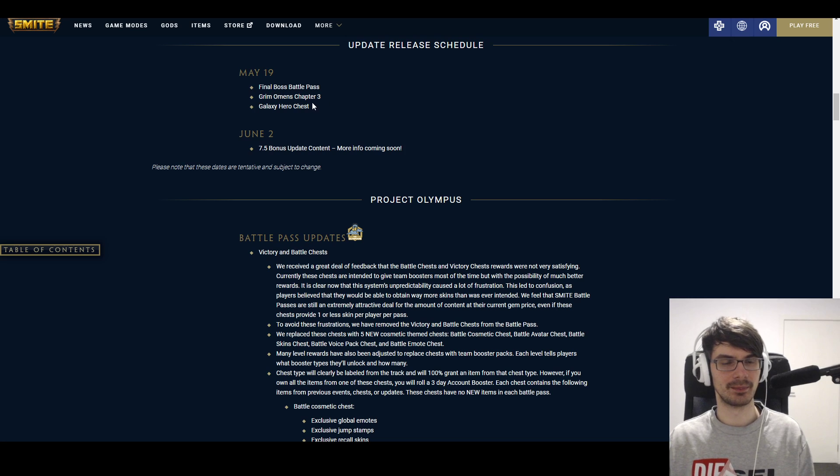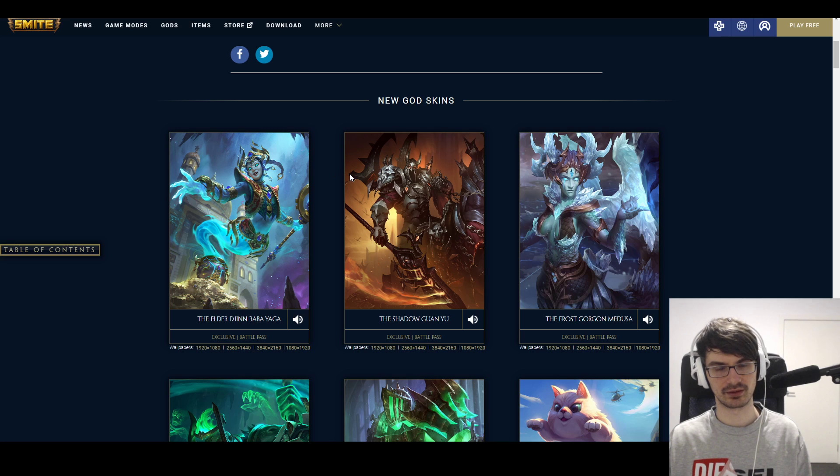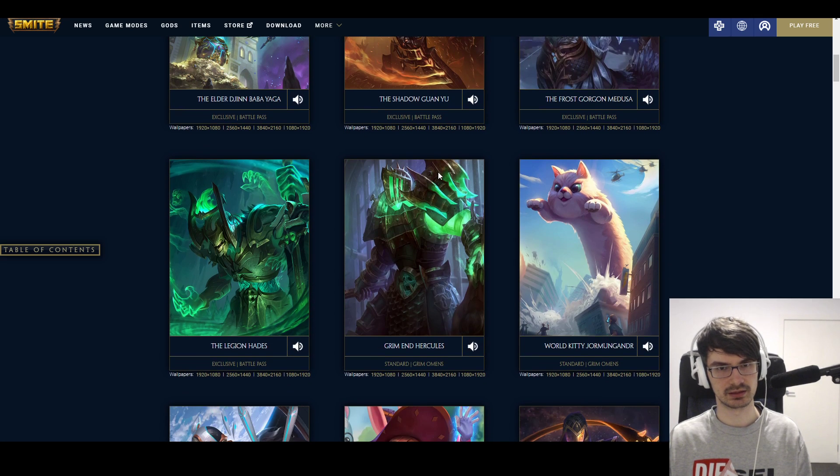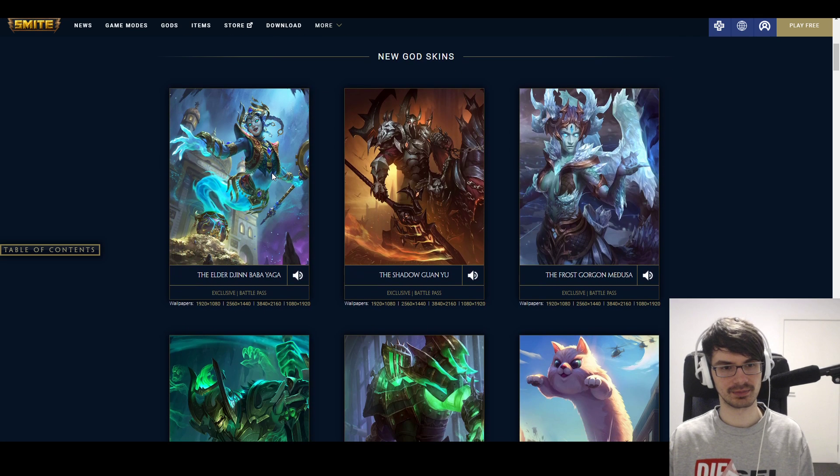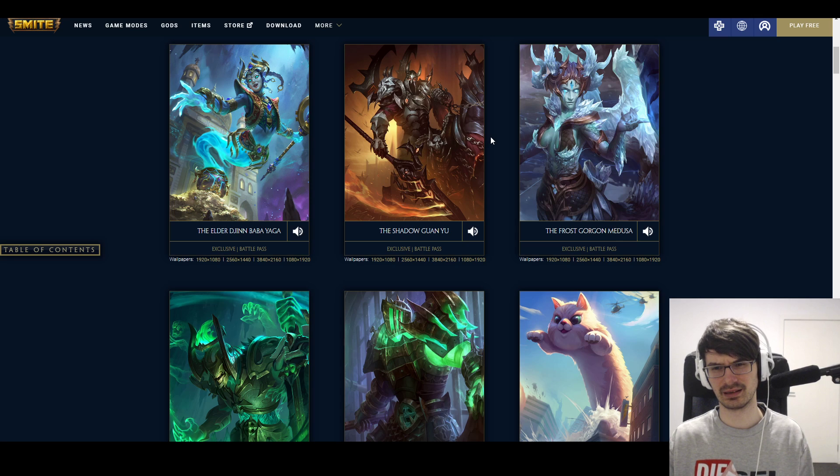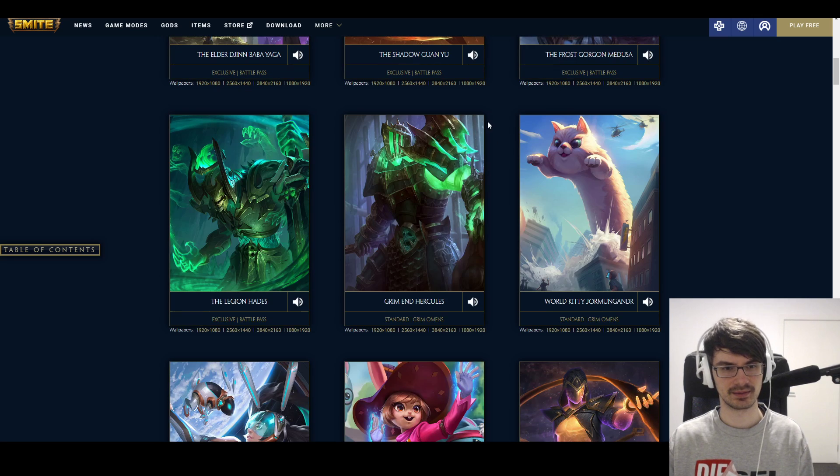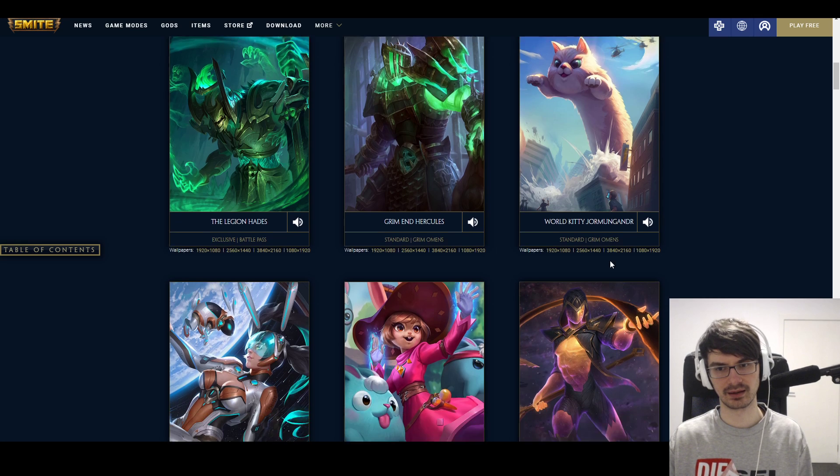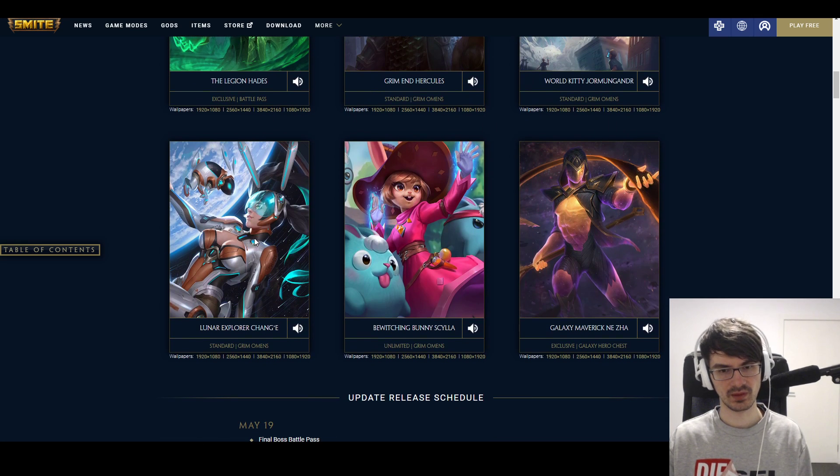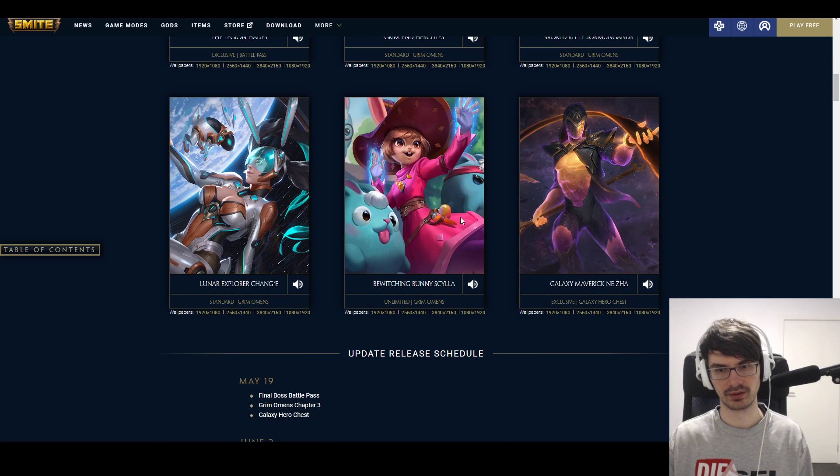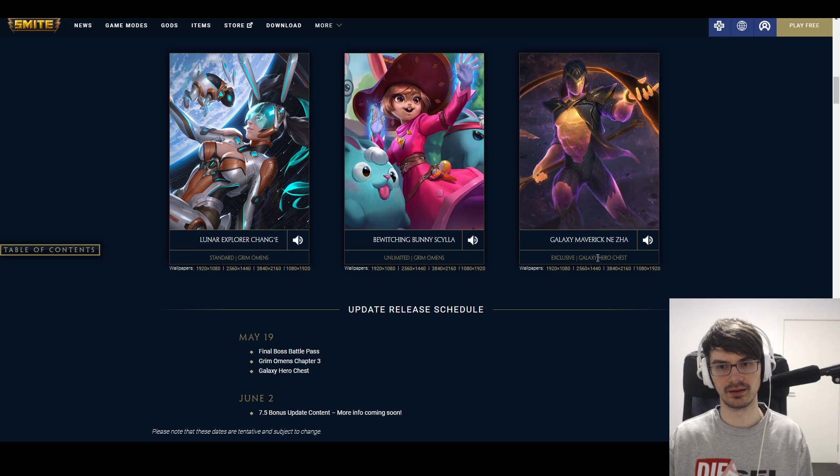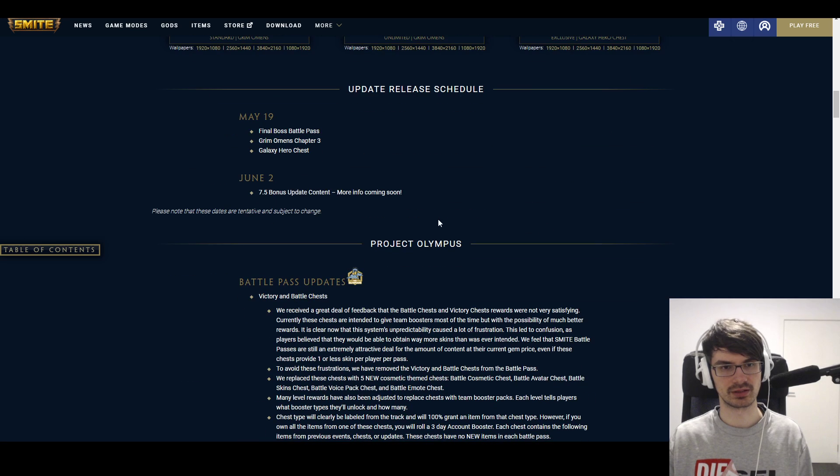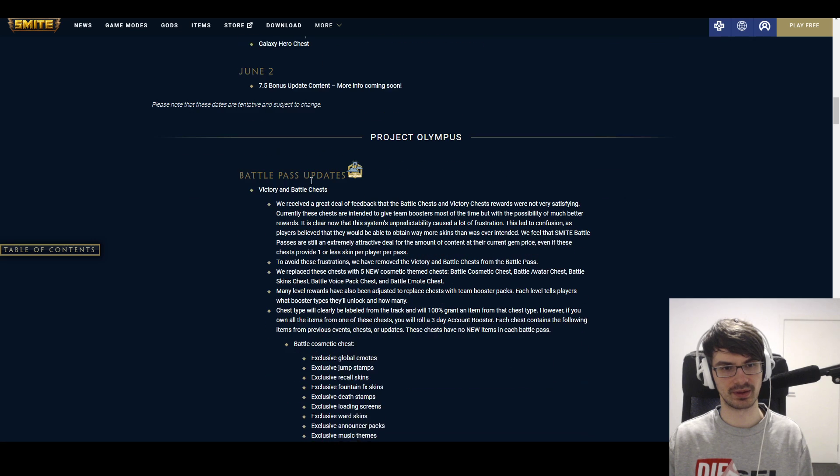So we got the Final Boss battle pass. Oh, that's where these are coming from. So I'm assuming—oh, we can actually look here. This one's battle pass. Baba Yaga's battle pass. Guan Yu's battle pass. Oh my god, this is gonna be the T5, is it? Medusa's battle pass. And Legion Hades's battle pass. And then—oh, I thought these two would be together. Hercules and Jormungandr's Grim Omens. Chang'e and bunny Scylla's also Grim Omens. So I'm gonna skip the Grim Omens. But—oh, they put him in a chest. Neith's in the Galaxy Hero chest. Okay. So that is the stuff that we have here.